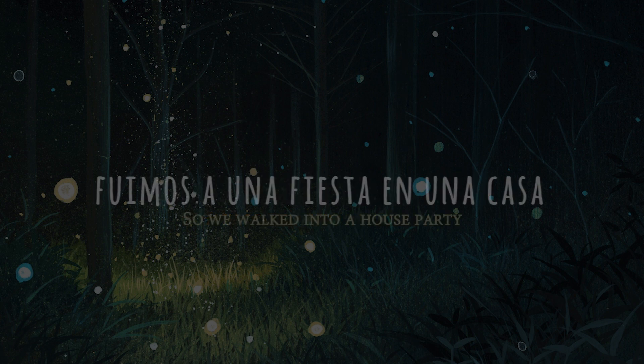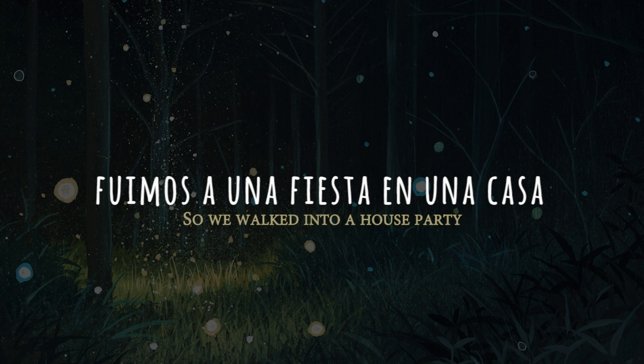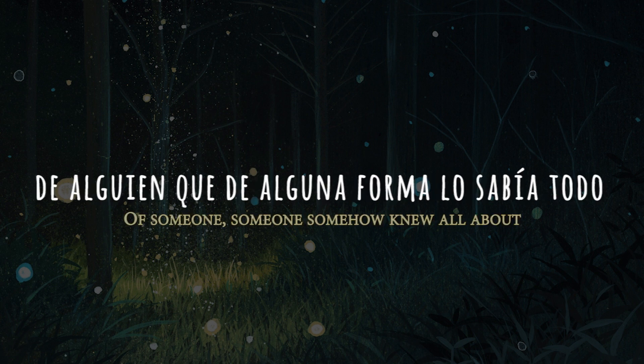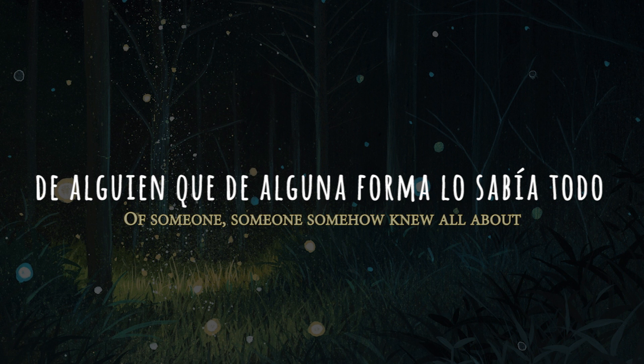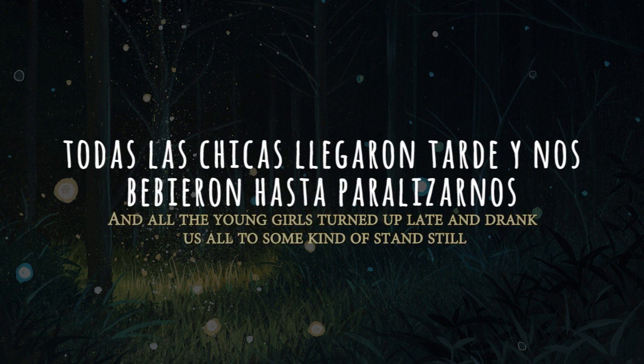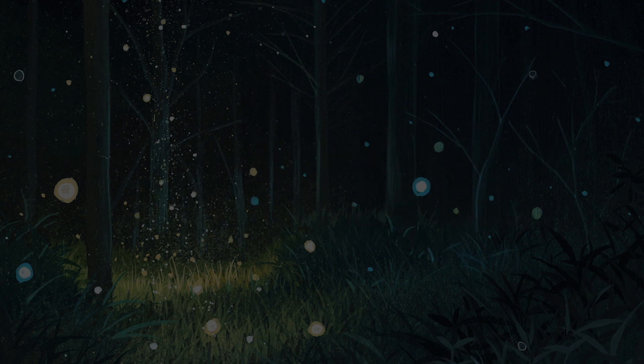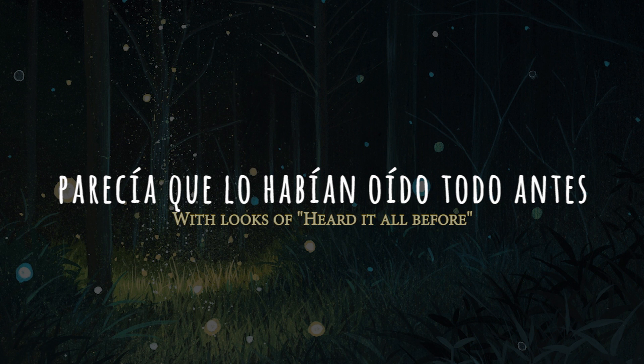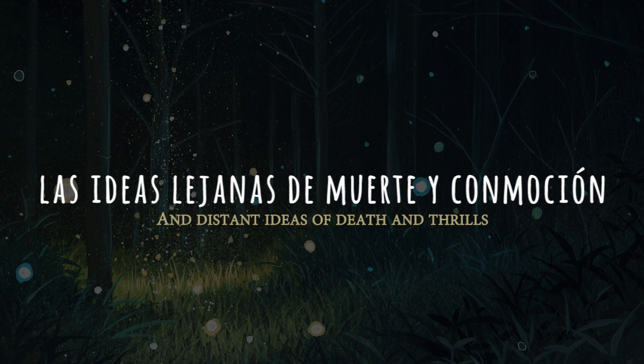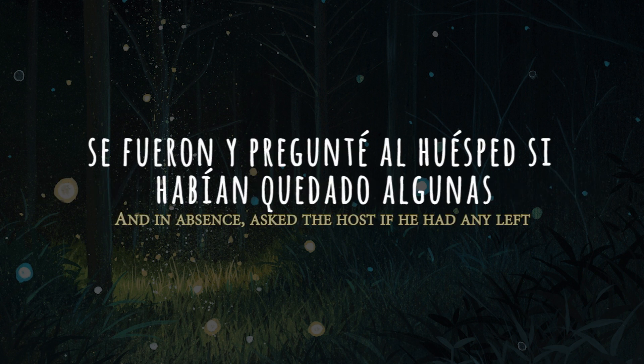So we walked into a house party of someone, someone, somehow knew all about. And all the young girls turned up late and drank us all to some kind of standstill with looks of hurt at all before and distant ideas of death and thrills. And in absence asked the host if he had any left.